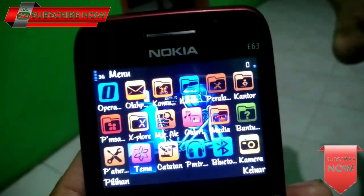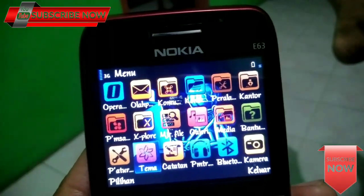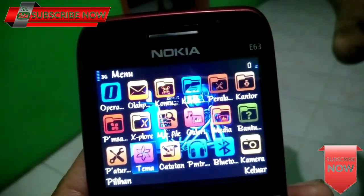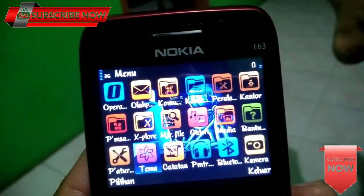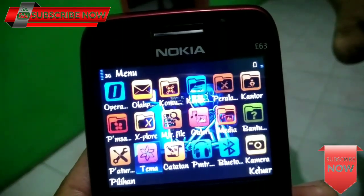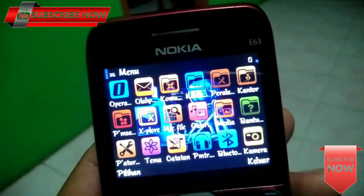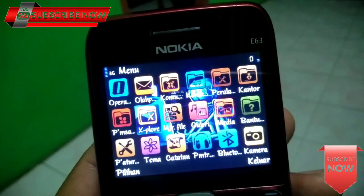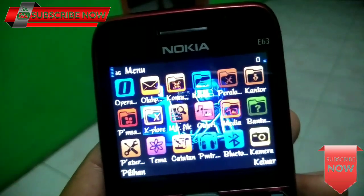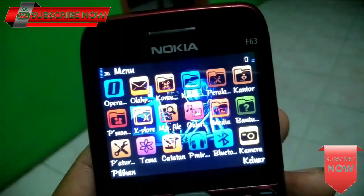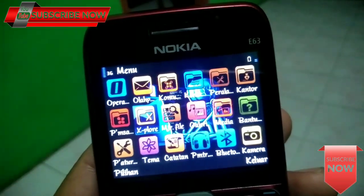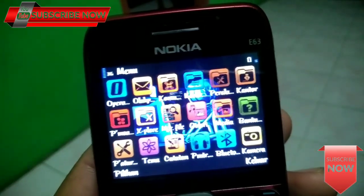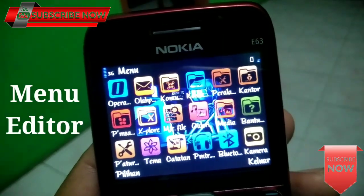Seperti yang kalian lihat pada video di awal tadi. Oke, langkah yang pertama harus kalian lakukan adalah menginstall sebuah aplikasi yang bernama menu editor.